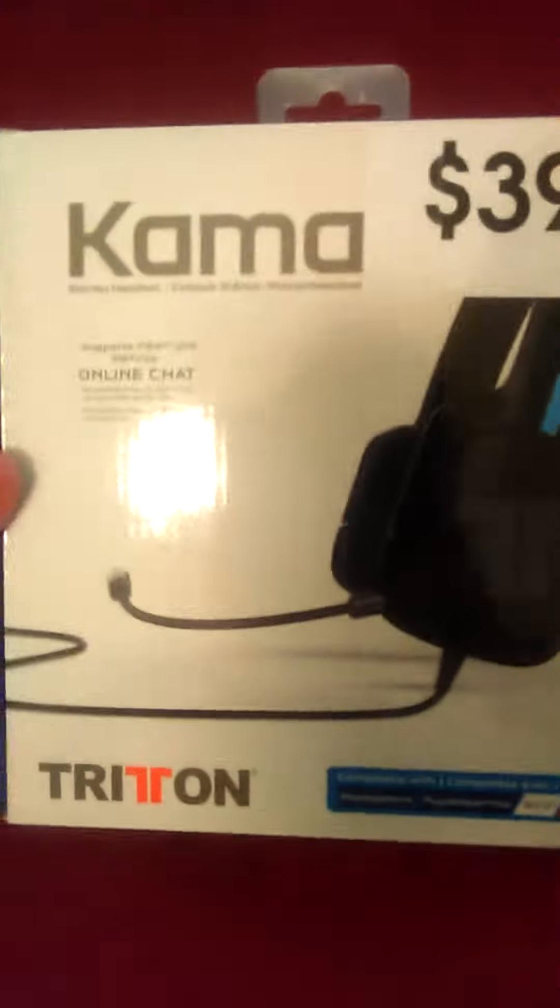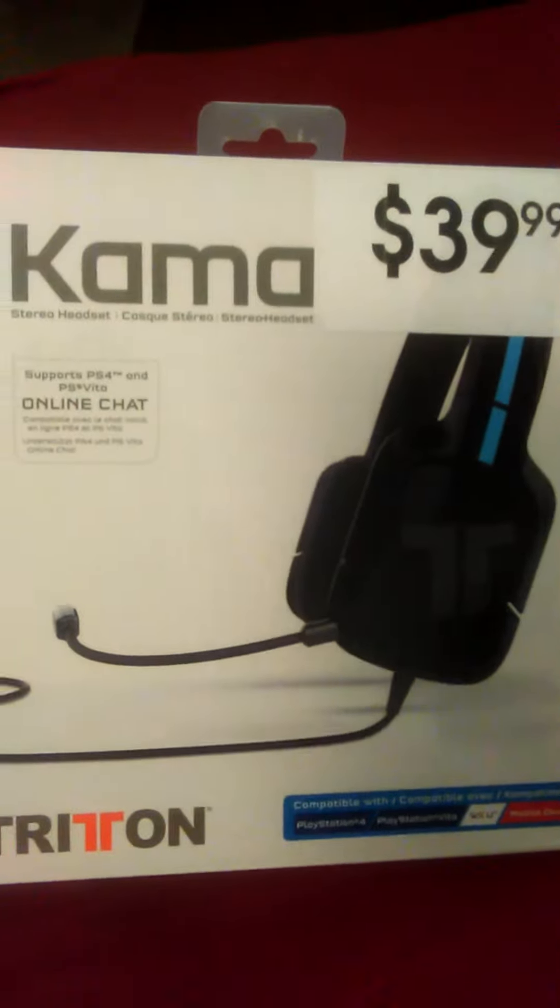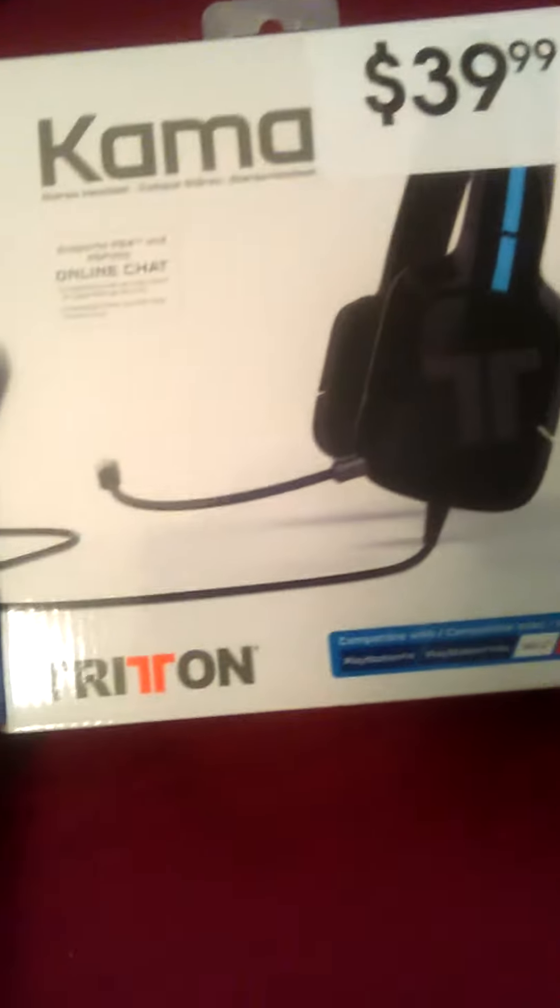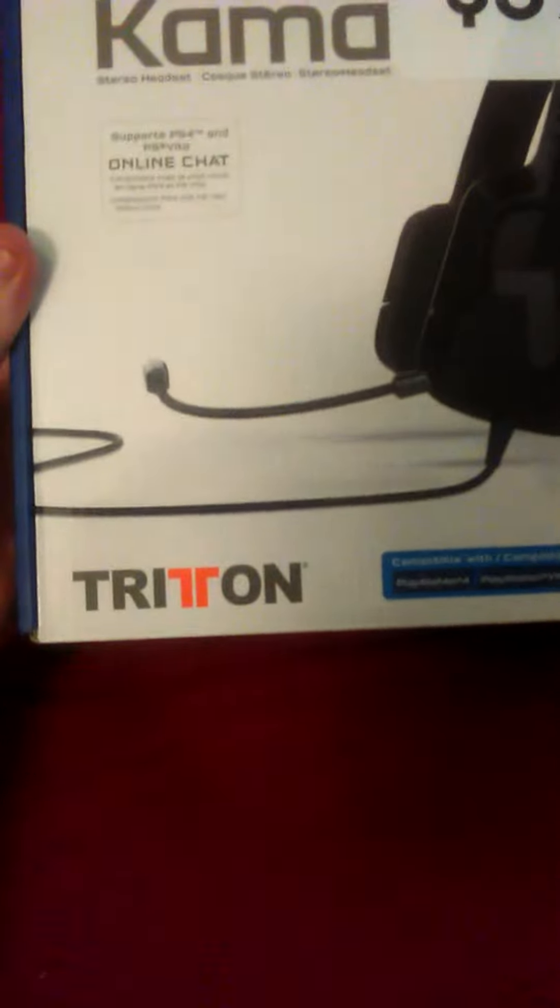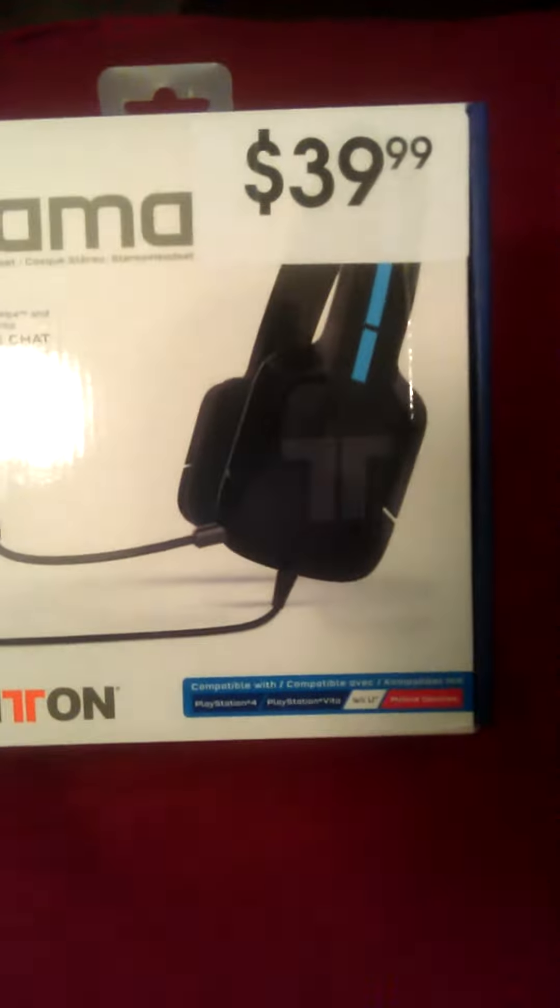Okay, I got my Tritton headset here, $39.99, $40 bucks for Tritton headphones for the PS4, PlayStation Vita, the Wii U, and you can also use them on your cell phone. Only 40 bucks right now, which ain't a bad price.